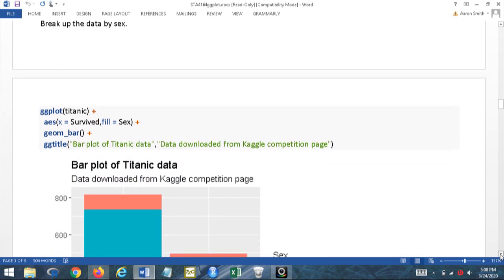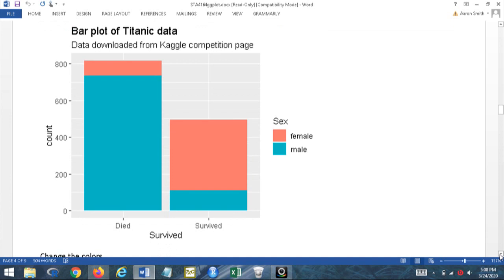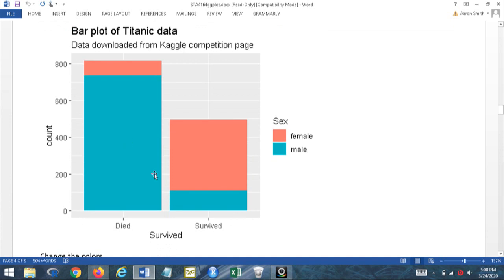Now let's break the data down by sex — male and female. The x-axis is still survived, but now I'm adding fill = sex inside the aesthetic layer. Looking at the result: the blue region is male, the red region is female. We can see that of those who survived, proportionately more were female; of those who died, proportionately very many were male. If I was at the scene of those who survived I'd be surrounded by females; looking at those who died there would be a lot of male bodies.